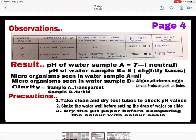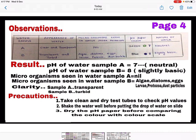Come to page number four — start with the observation table. Remember: first write the table in pencil, and only when you are sure everything is correct, pen it down. No cutting should be there in observation tables. Then write the results, which should include: pH of water sample A, pH of water sample B, microorganisms seen in water sample A, microorganisms seen in water sample B, and clarity of sample A and sample B. After writing the result, write the precautions. Use the full page space.